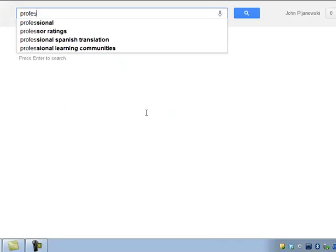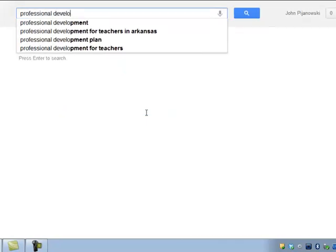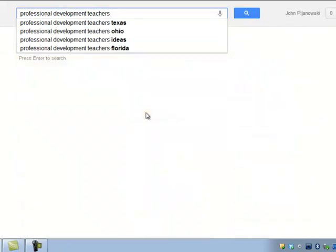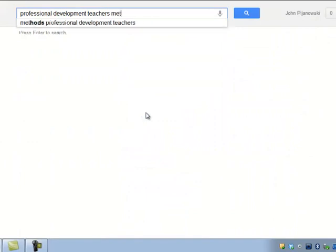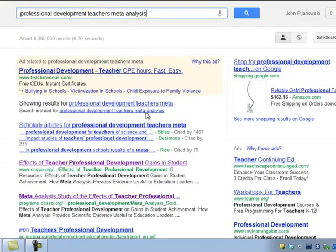We'll start with the topic of professional development and make sure that we narrow that down to teachers, so that we're not looking at professional development in the private sector or other social service sector. And then we're going to look for a meta-analysis.